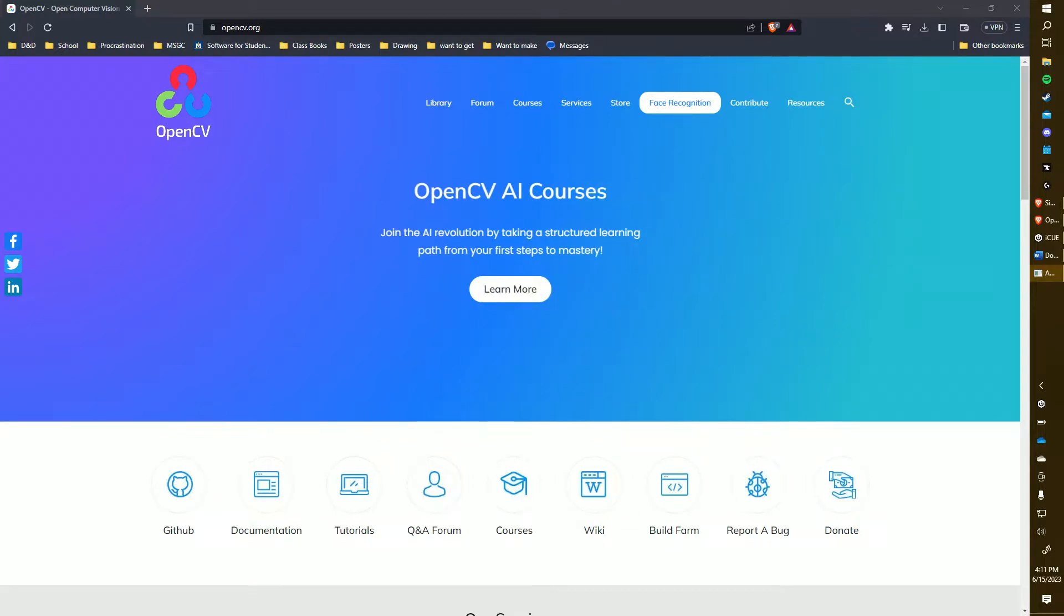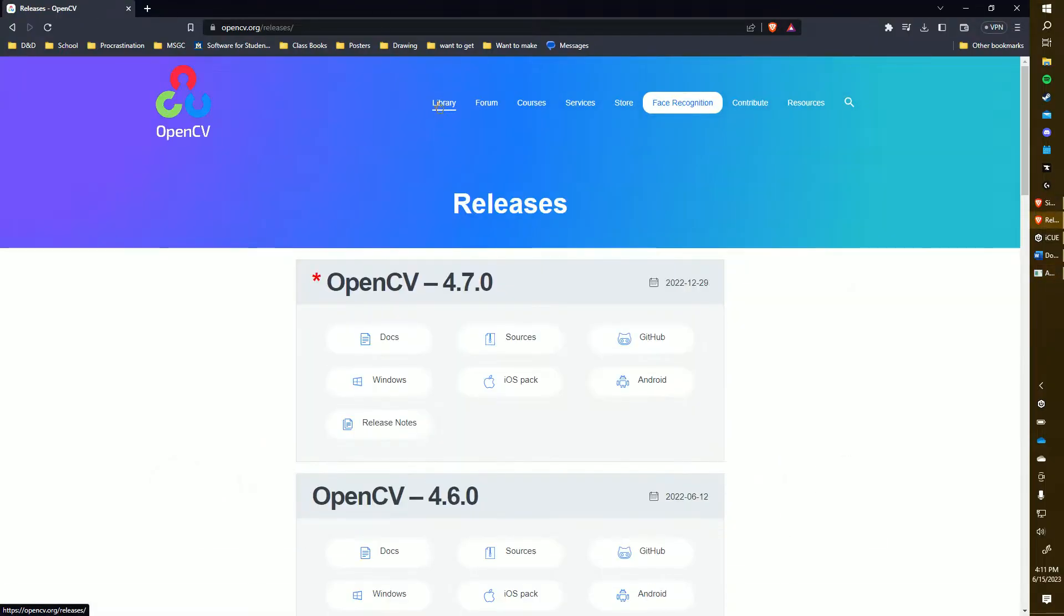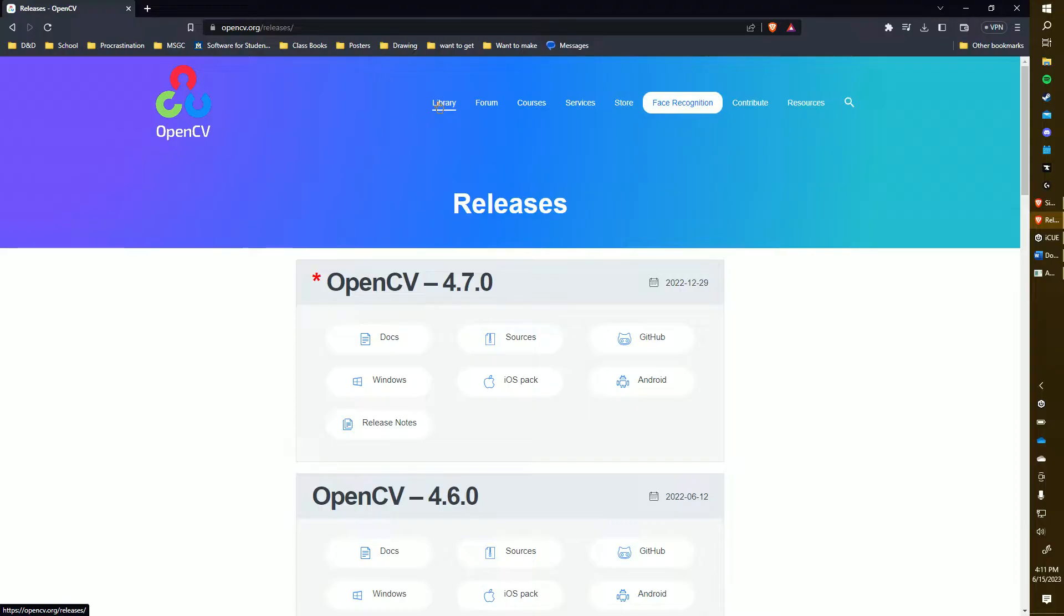Let's get started with downloading OpenCV. First, go to OpenCV.org and click on Library. For this tutorial, I'll be using OpenCV 4.7.0, which is the latest version. Click on the appropriate device you're downloading for. In my case, I'll click on Windows.